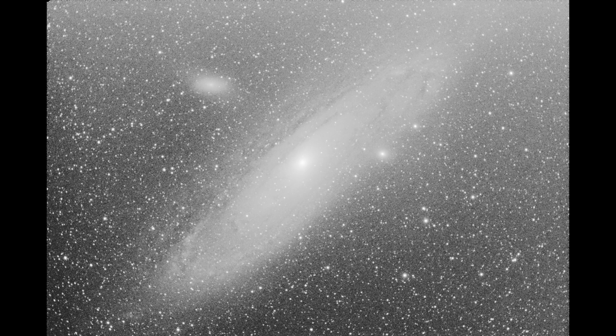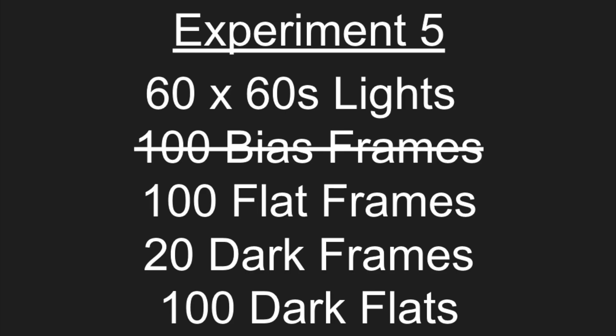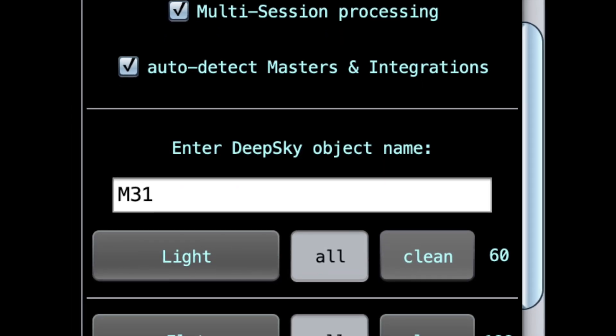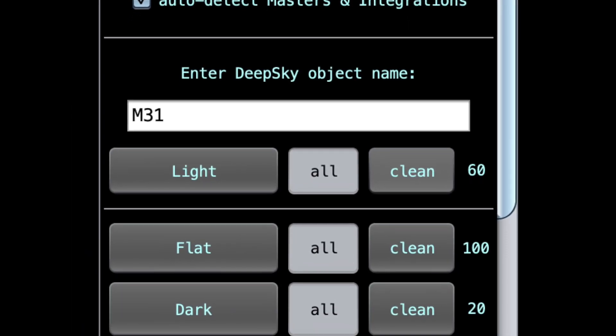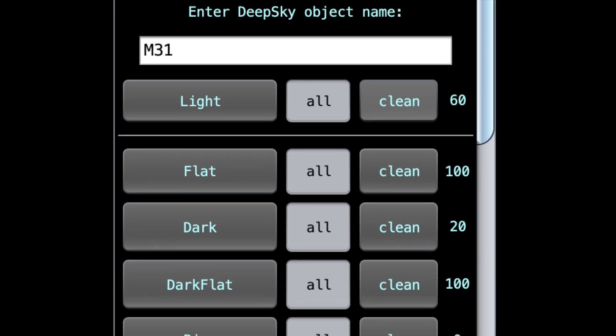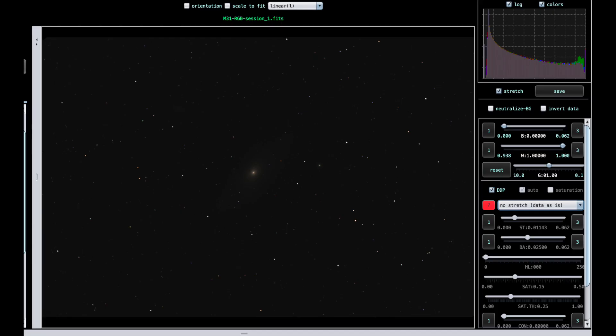Continue on with the fifth experiment, which is 60 lights, 100 flats, 20 darks, 100 dark flats, but we've removed the bias frames. I read that some people who use dark flats drop the bias frames as the dark flats contain the noise which is subtracted in the stacking process. So let's take a look at that combination. Quickly just looking at the data without any stretch, at this point it's still difficult from the eye without any stretch data. This looks the same per usual.